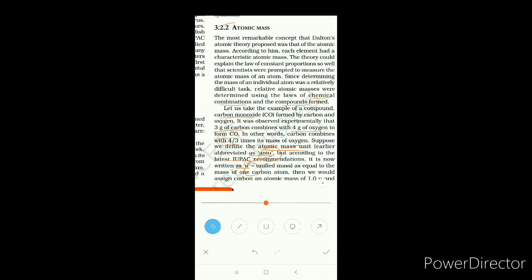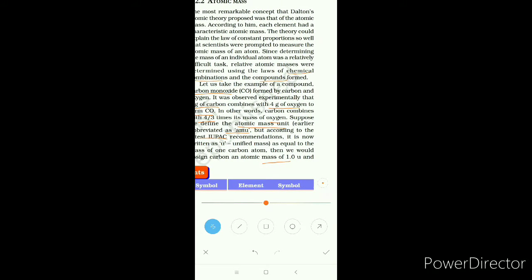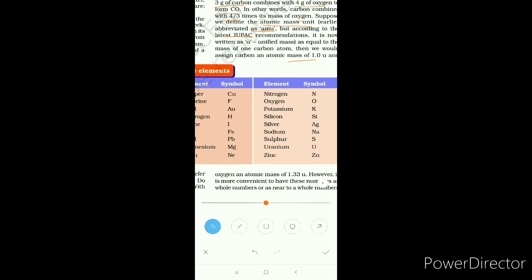This unified mass is equal to the mass of one carbon atom. One u is the atomic mass of hydrogen, and for oxygen the atomic mass in amu or unified mass is 1.33 times that of hydrogen.